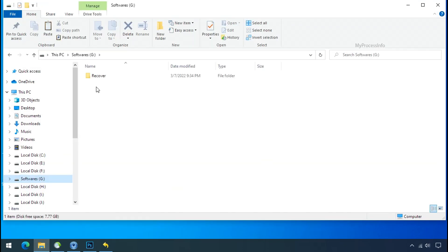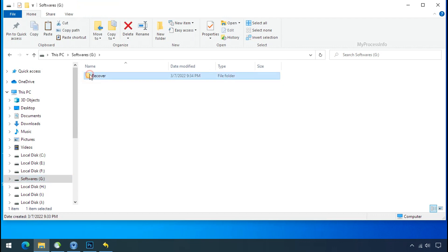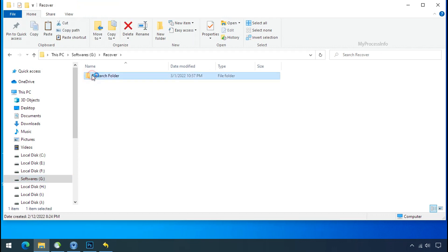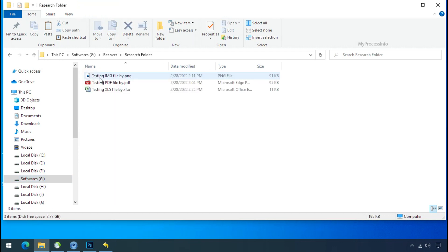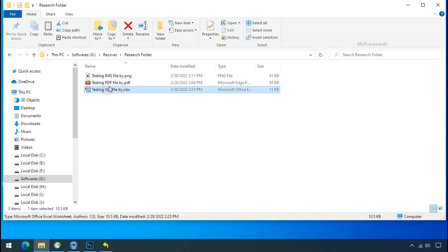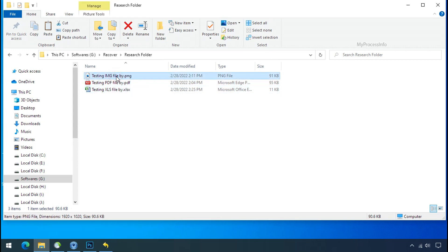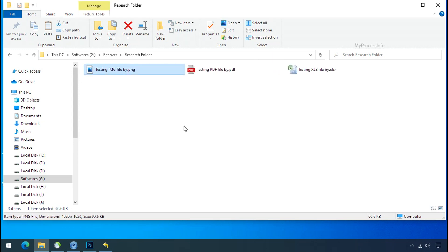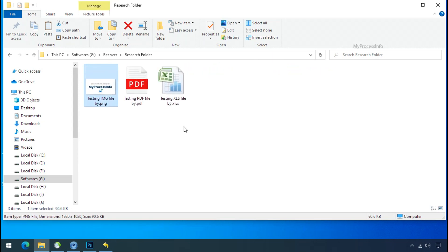In our testing folder, files were recovered without any problem. That means the ransomware was unable to affect the shadow copy of the data. But if your shadow data is also affected by the ransomware, then follow the next option.